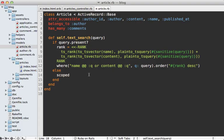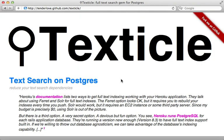This text search method is starting to get a little messy, especially if there are more columns that we wanted to search on. So wouldn't it be nice if there was a gem to help us out? Well, this is where the textical gem comes in. I'll have to be more careful when I say that. This basically makes it easier to do simple full text searching in Postgres.